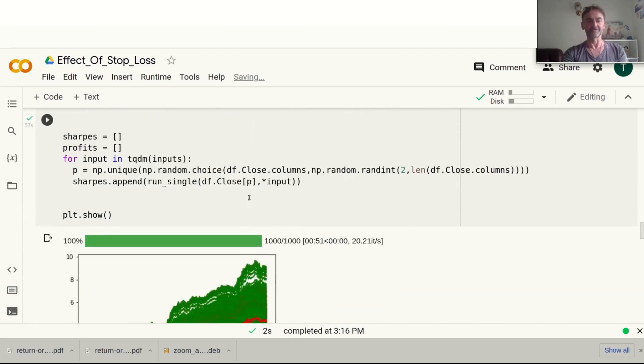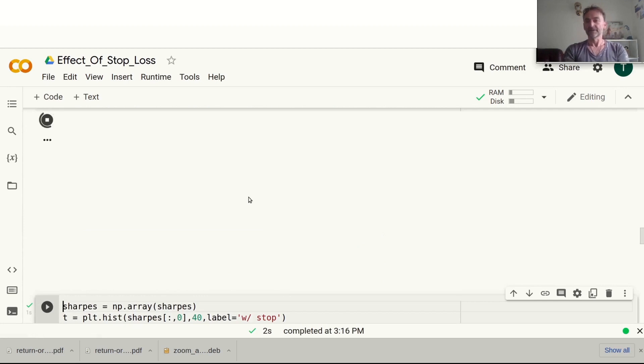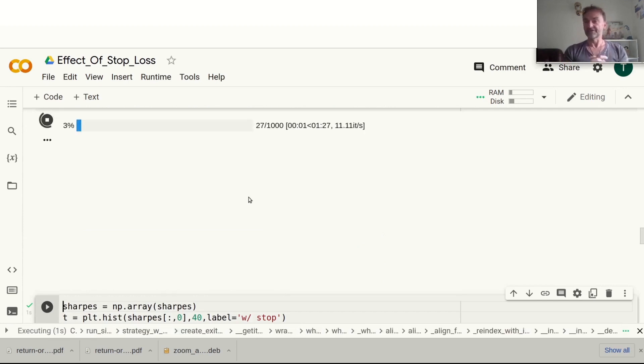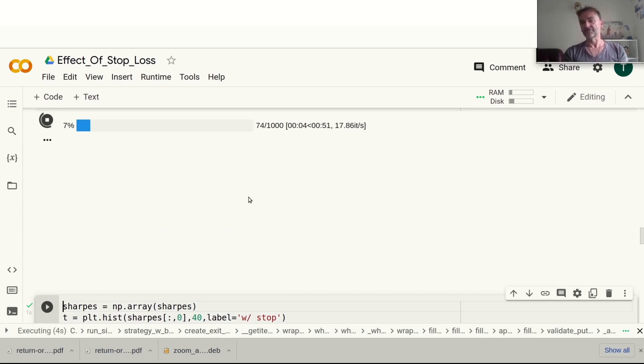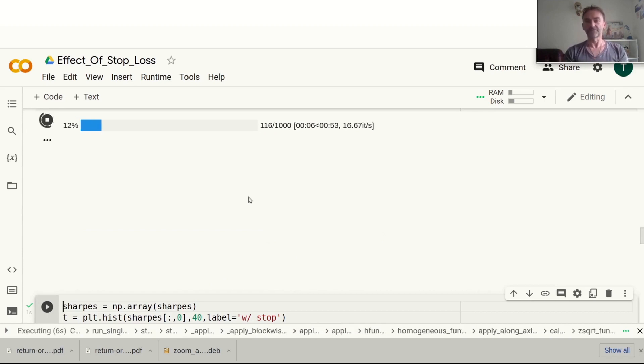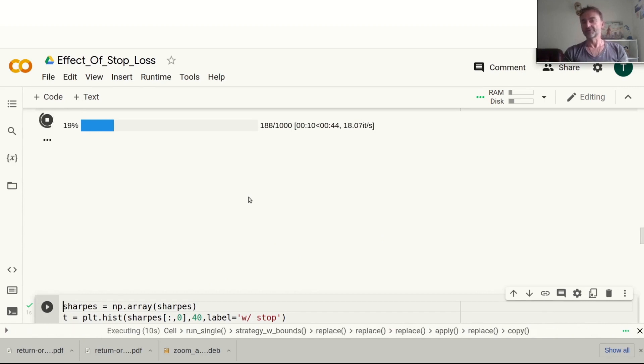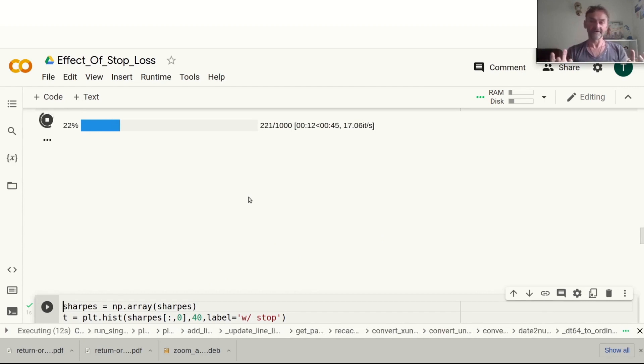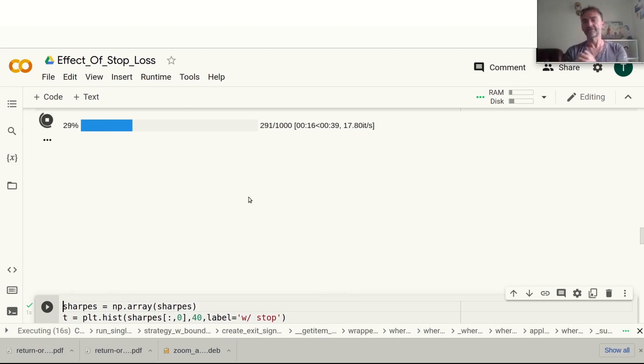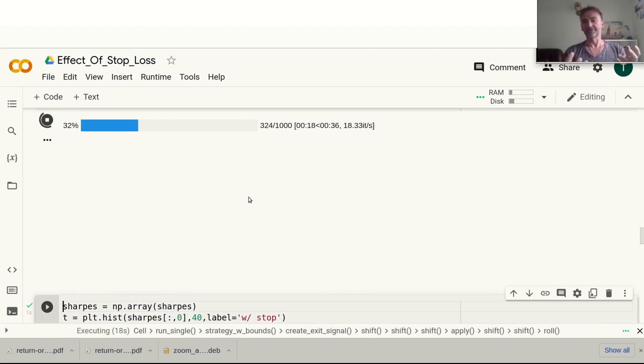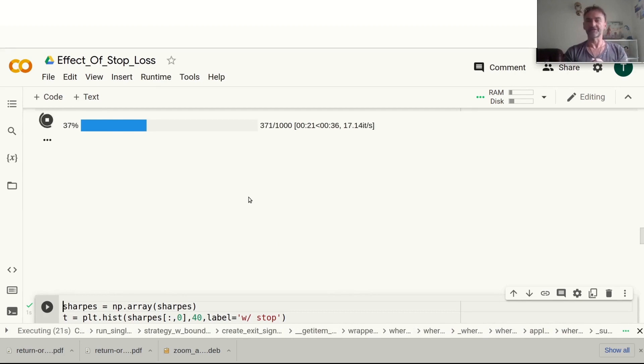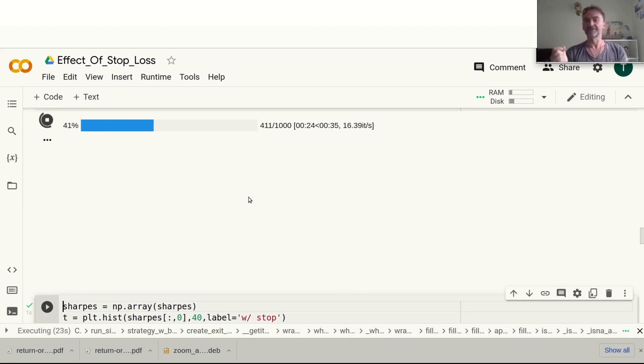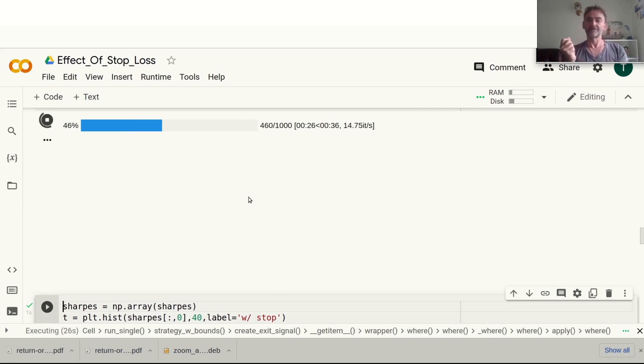Let's run this now. After we've seen the results here, what I would like to do before I finish the video is show you how the same works with a profit take. Quite often what happens is people submit bracket orders, so they have a stop-loss and they have a profit take.